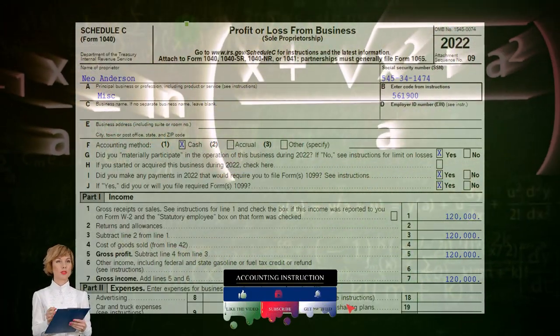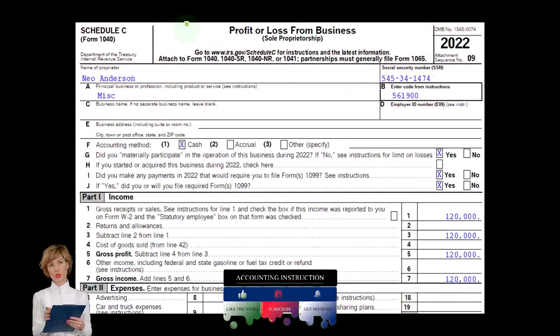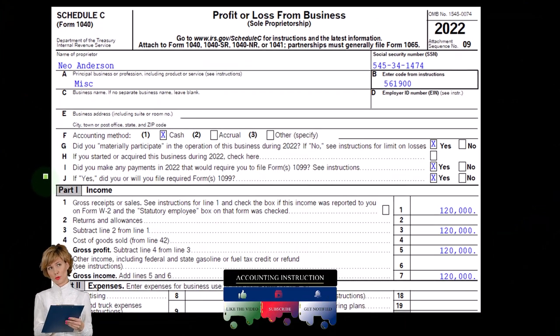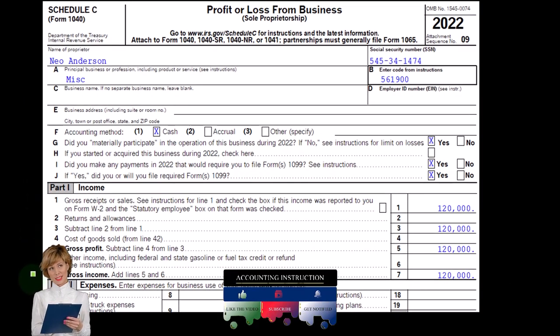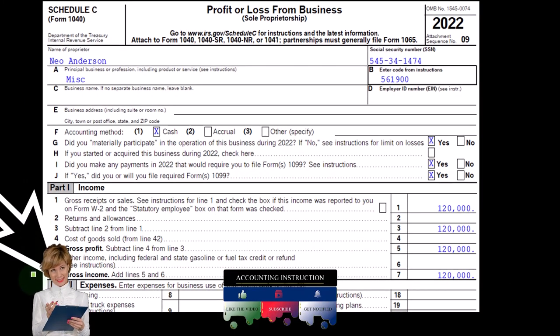Here is a Schedule C, Profit or Loss from Business, where we can see the Income and Expenses — in essence, an Income Statement.